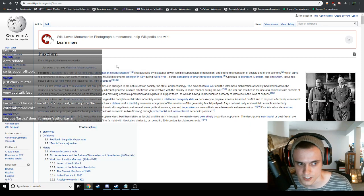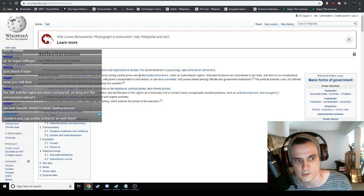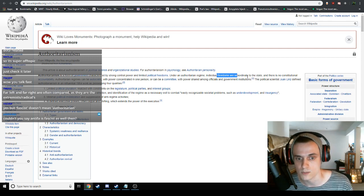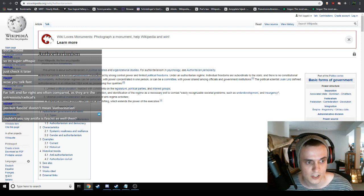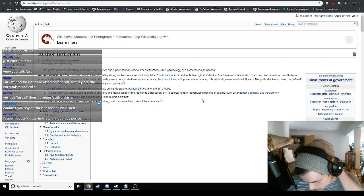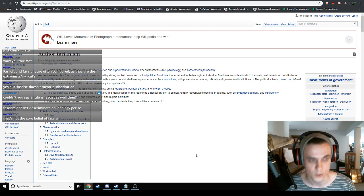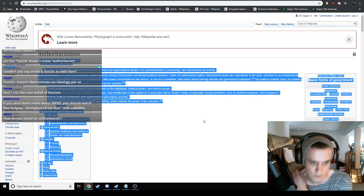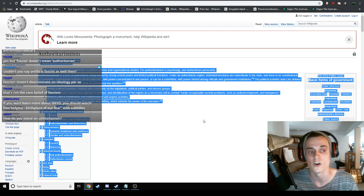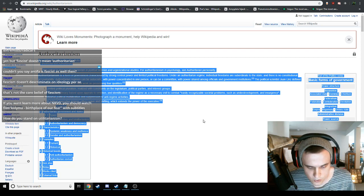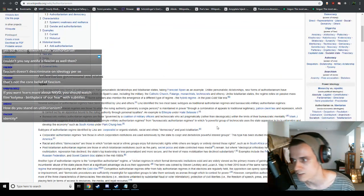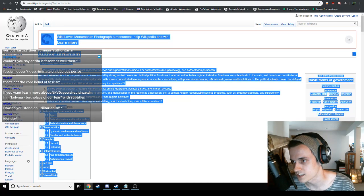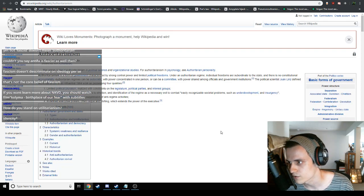Fascism typically has everything to do with authoritarianism, which is the idea of nationality being preserved and a focus on the individual. It's a form of government characterized by strong central power and limited political freedoms. Under an authoritarian regime, individual freedoms are subordinate to the state, and there is no constitutional accountability. Authoritarian regimes can be autocratic, with power concentrated in one person, or can be a committee. I think I was a little bit wrong there.